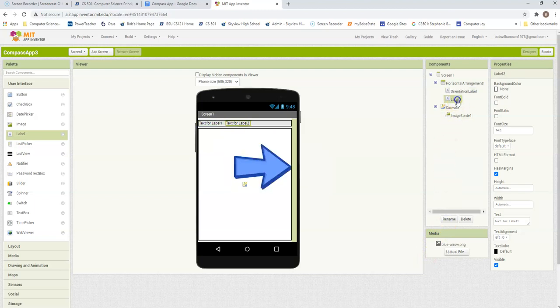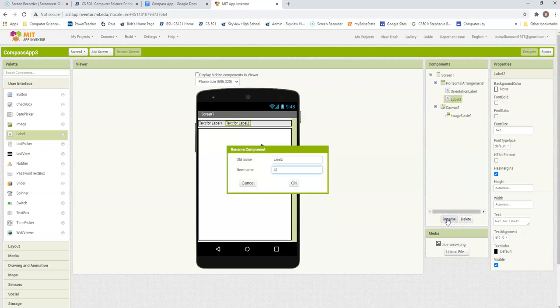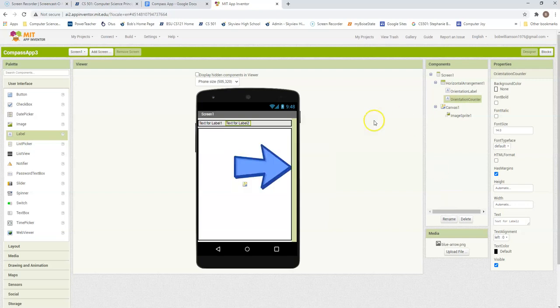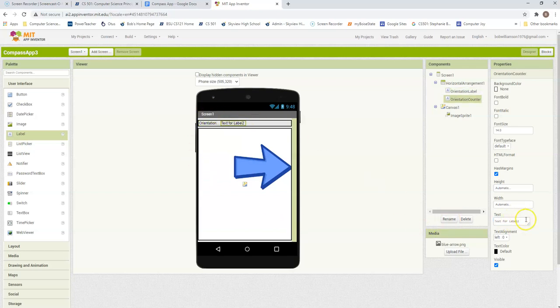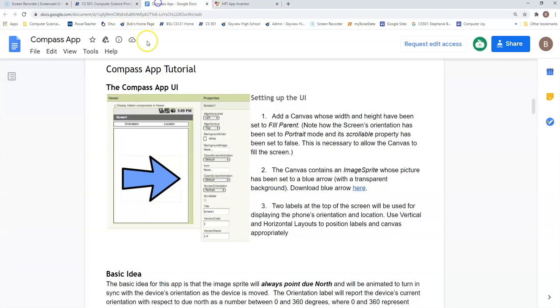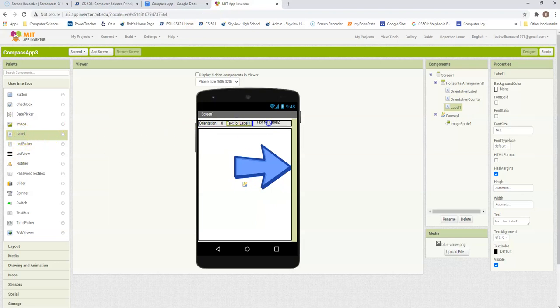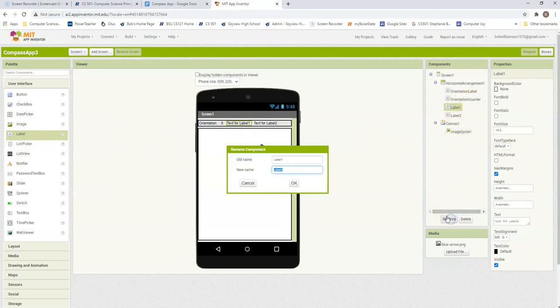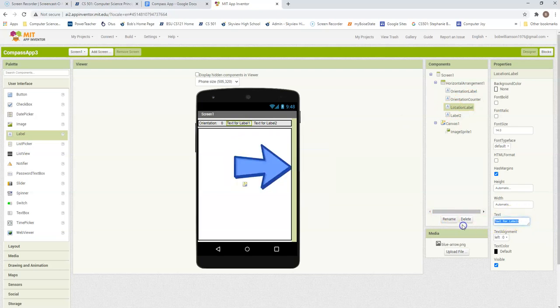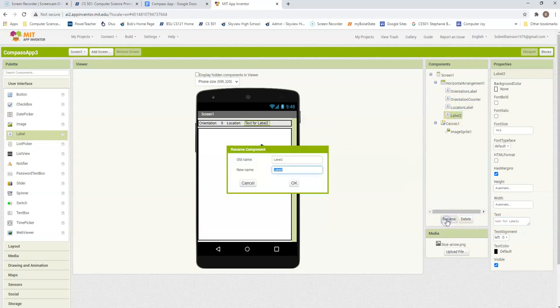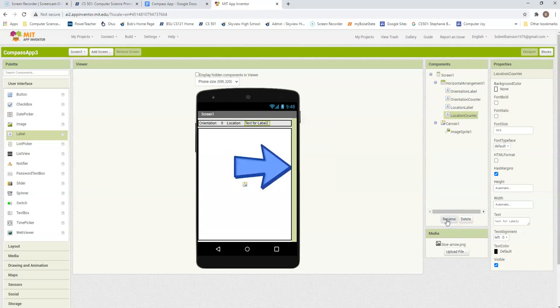So this first one is going to be my orientation label, and my next one is going to be my orientation counter. I'm going to rename this one to say orientation, not rename it, just change the text. And this one here is not going to have any value right now, so I'm going to put a zero just to hold the place value. I'm going to do the same thing here for my location labels. This one I'm going to rename to be my location label, and I'm going to have it read location. And the other one is just going to be a counter, location counter. That's the one I will manipulate, and I'm going to have it starting off at zero.